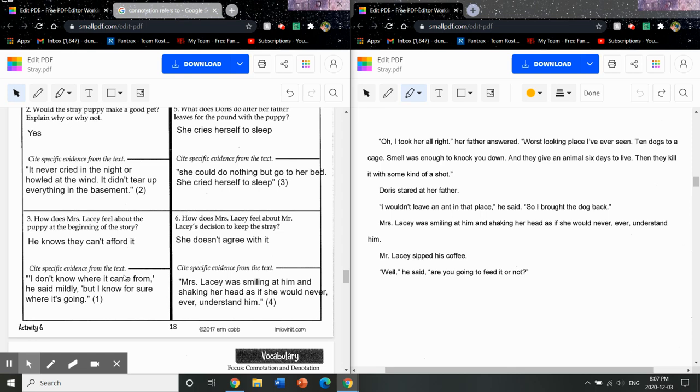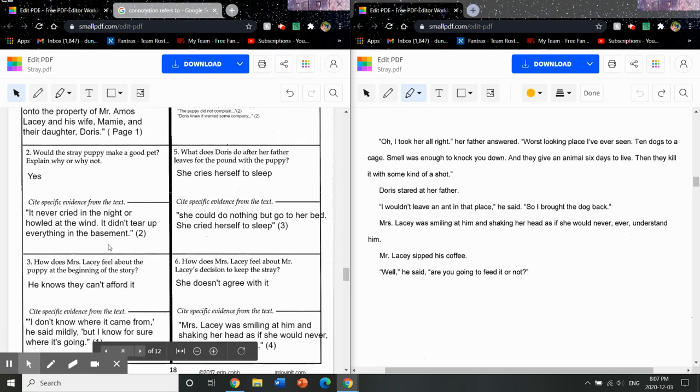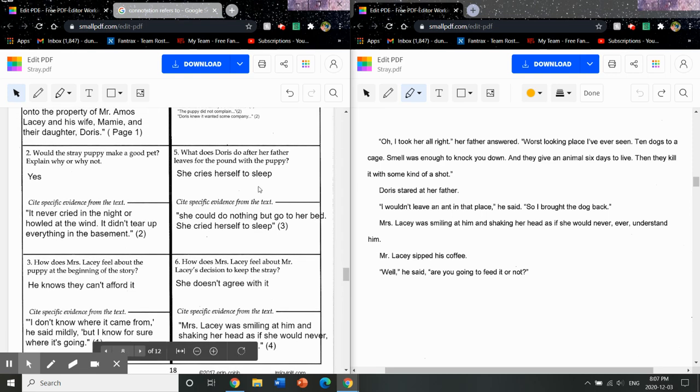Okay, so for box number three here I filled in, and I think it's really important when you talk about how does Mr. Lacy feel, you don't want to just say something like he feels bad or he feels unhappy about the puppy or he doesn't like the puppy. You want to make sure to give a reason why, because that's what you're supporting with the evidence. So I said he knows they can't afford it, and the evidence to support that is when he says I know for sure where it's going, and of course he's implying the pound.